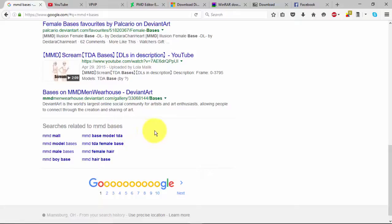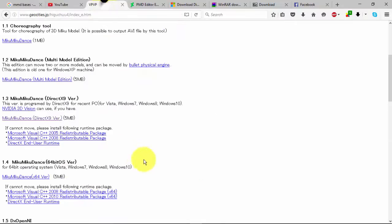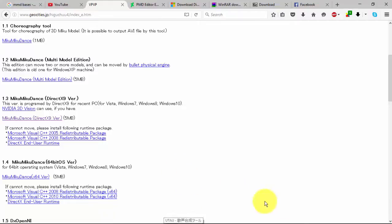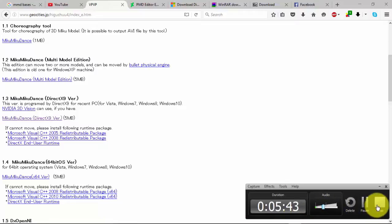So that's actually about all you need to download your PMD and MMD to get started. If you guys use any other sites that I did not mention, please definitely feel free to mention it down in the comments so other people can see. I hope you guys enjoyed this video and please don't forget to like, comment, and subscribe. Bye!